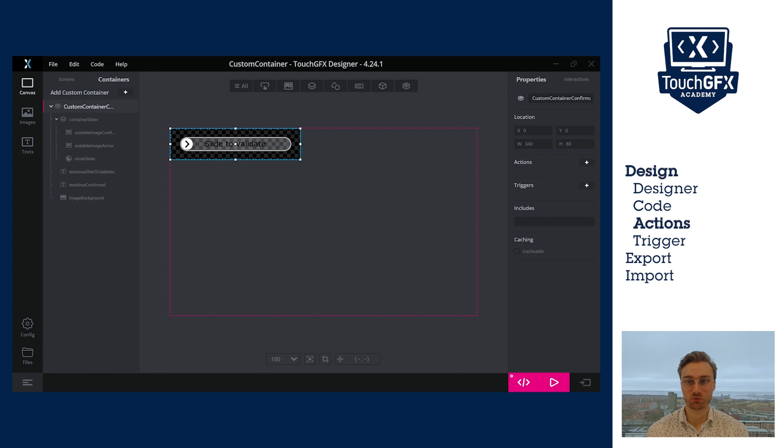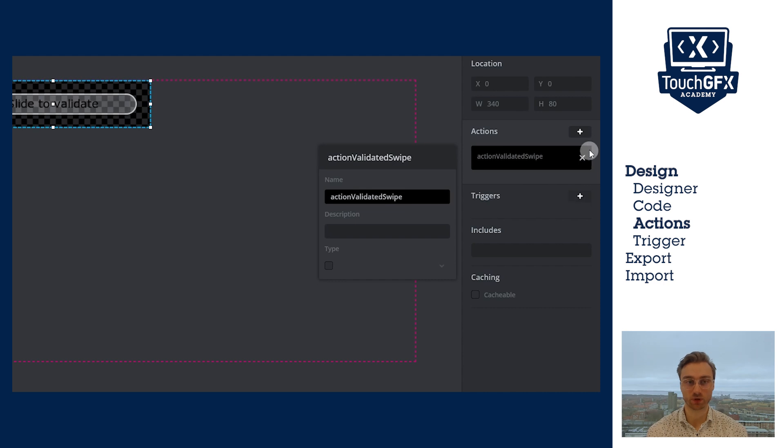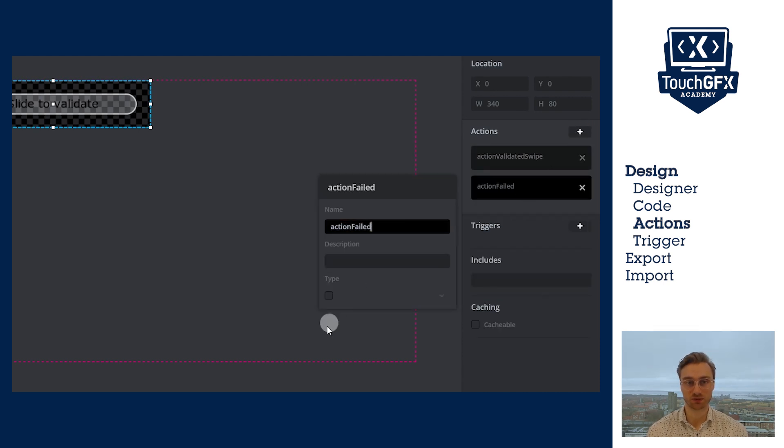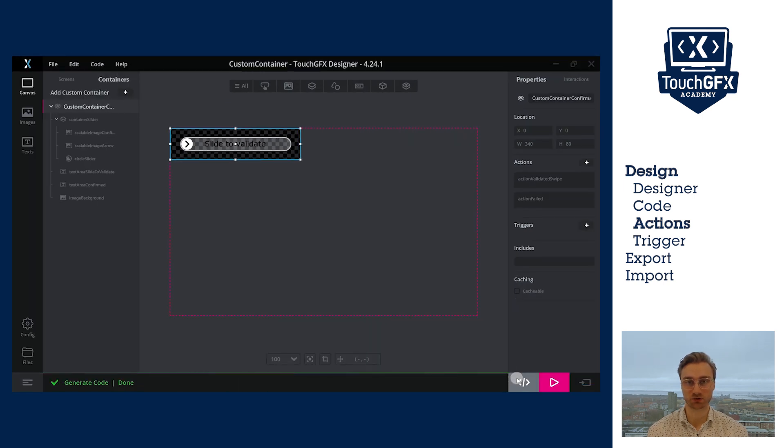Now, I will create the actions. I need two. One for when the confirmation has been finished and one for when it has failed. This action will be called in the code and trigger some interaction in designer.